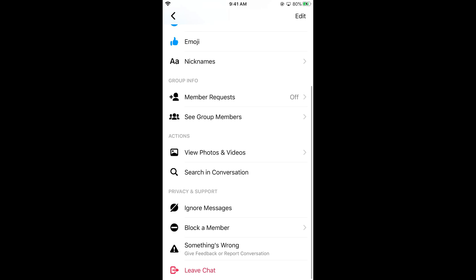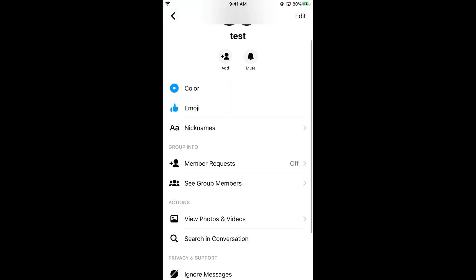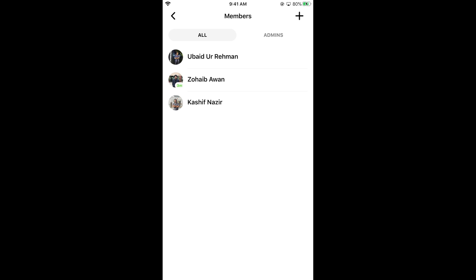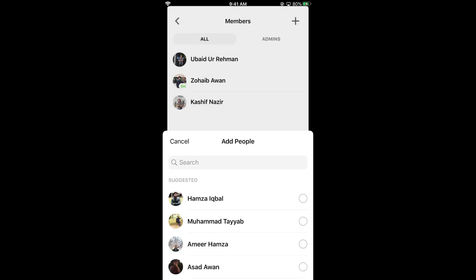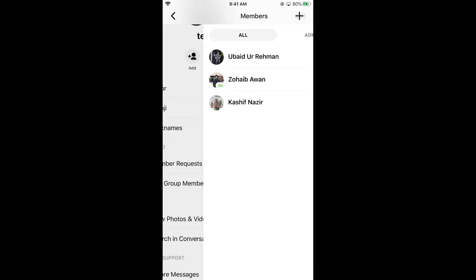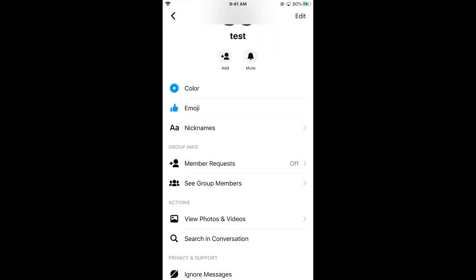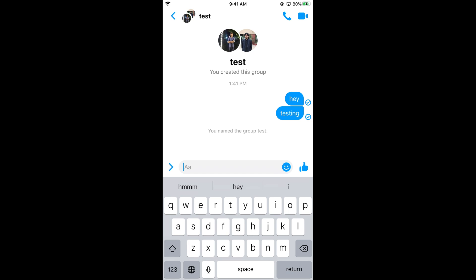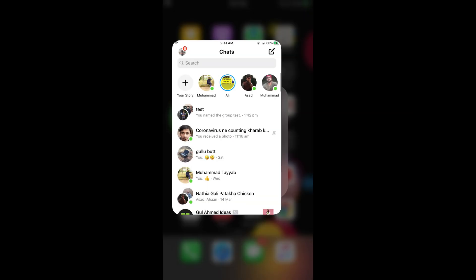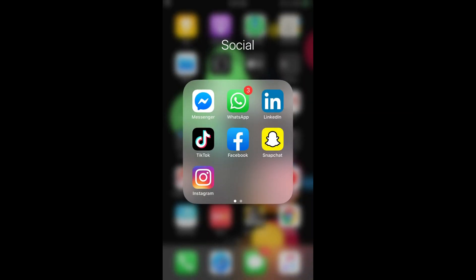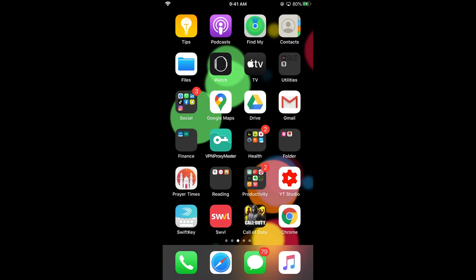You can also add more people to the group by tapping on 'See your people' and then tapping on Add. I hope this has helped you in creating Messenger groups on Android as well as iOS devices.